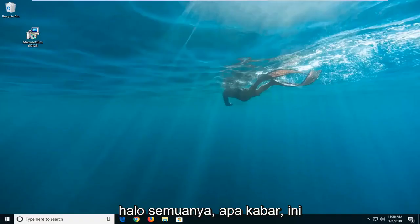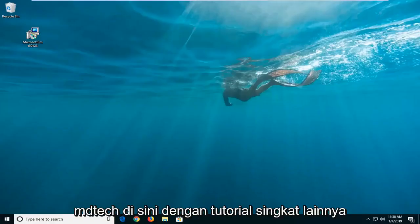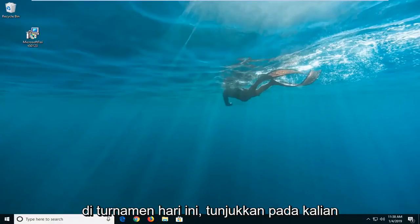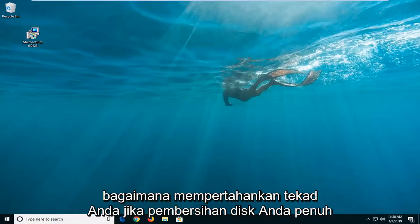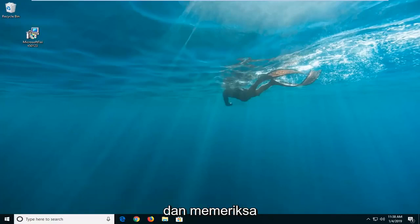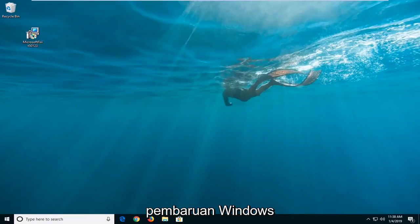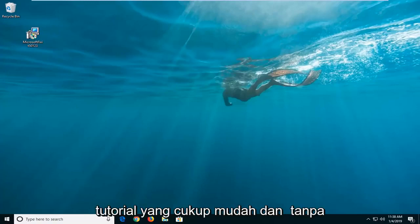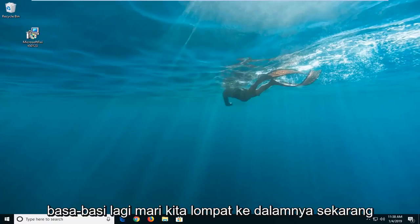Hello everyone, how are you doing? This is MD Tech here with another quick tutorial. In today's tutorial, I'm going to show you guys how to hopefully resolve the issue of disk cleanup being stuck at checking for Windows updates. So hopefully this should be a pretty straightforward tutorial, and without further ado, let's jump right into it.